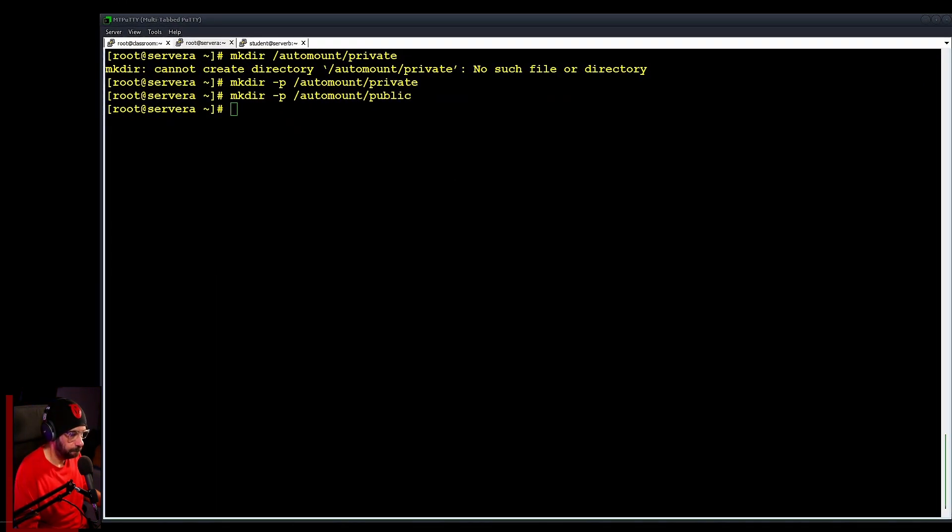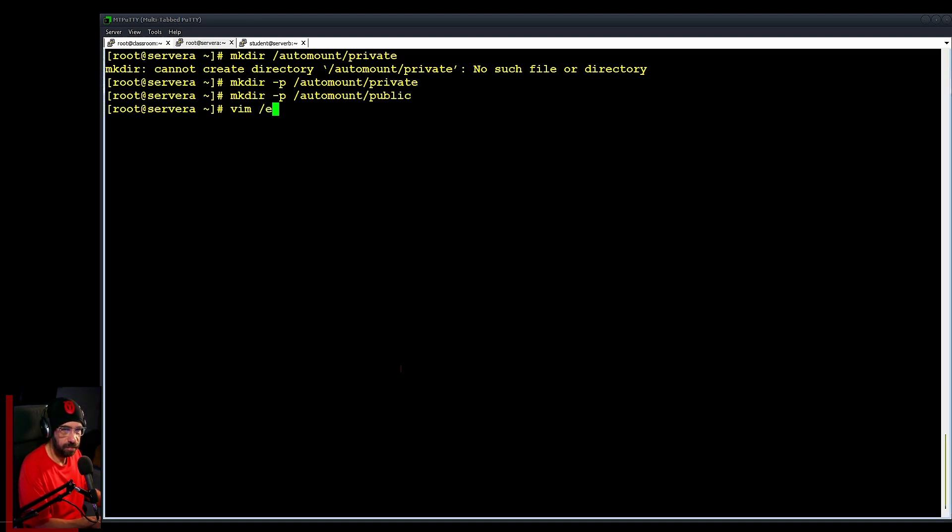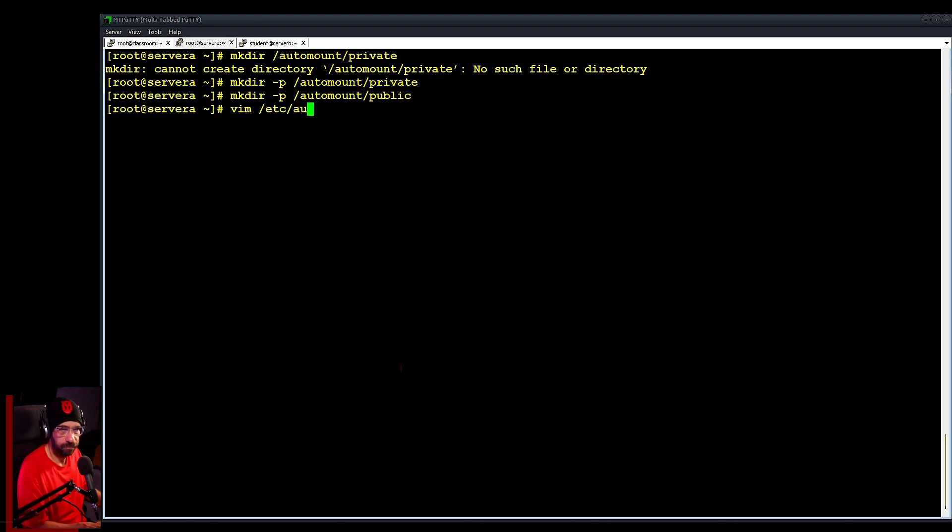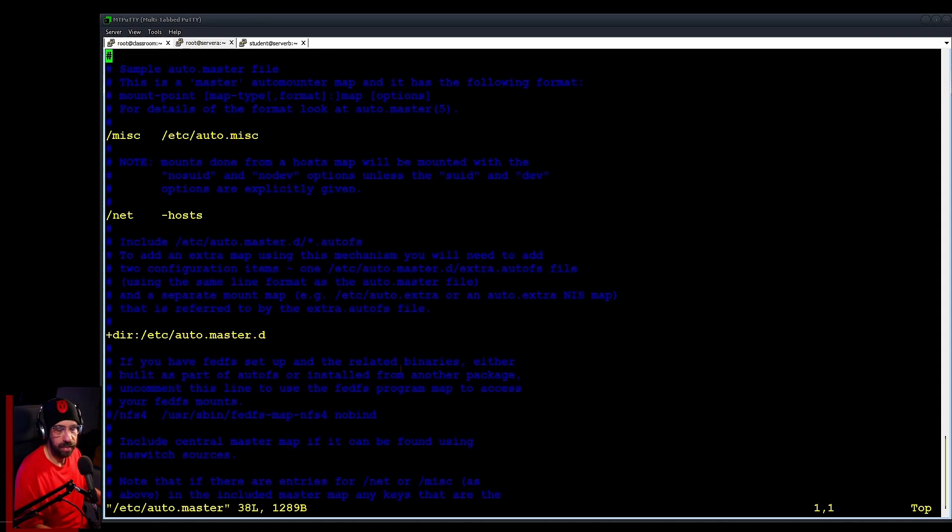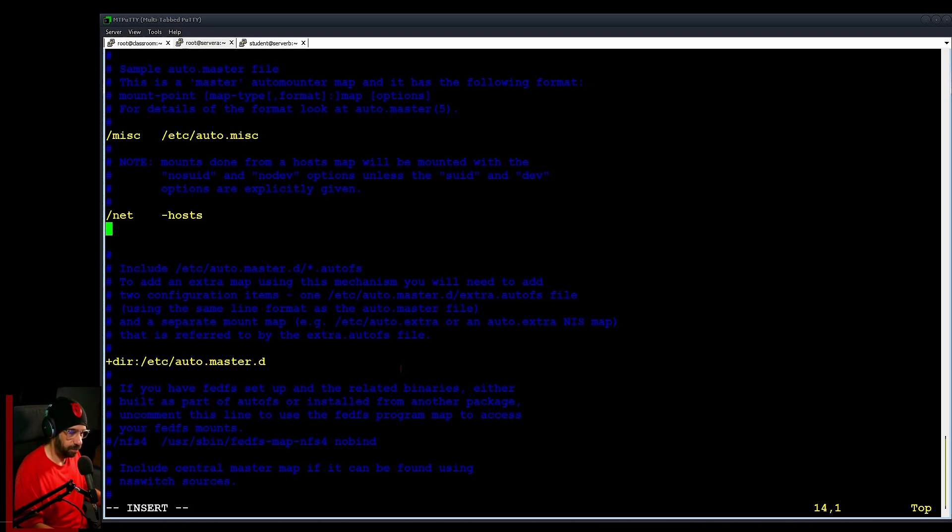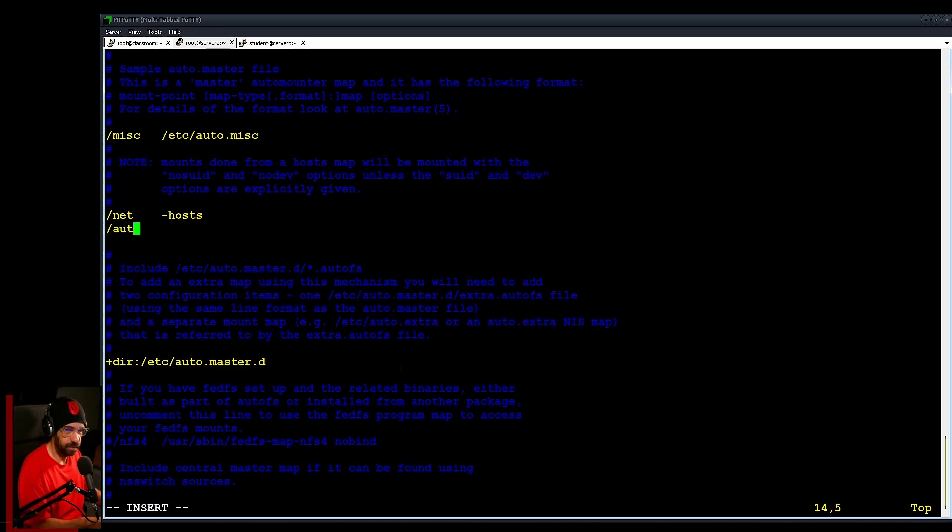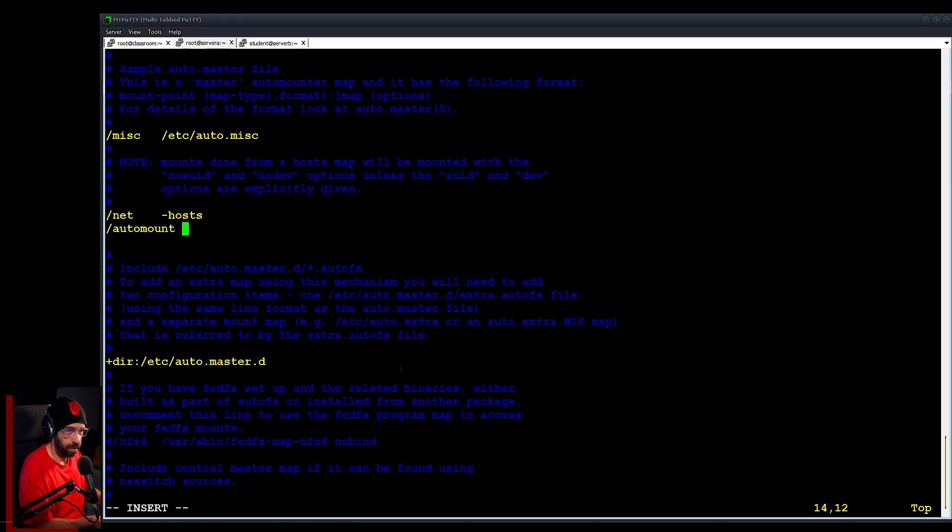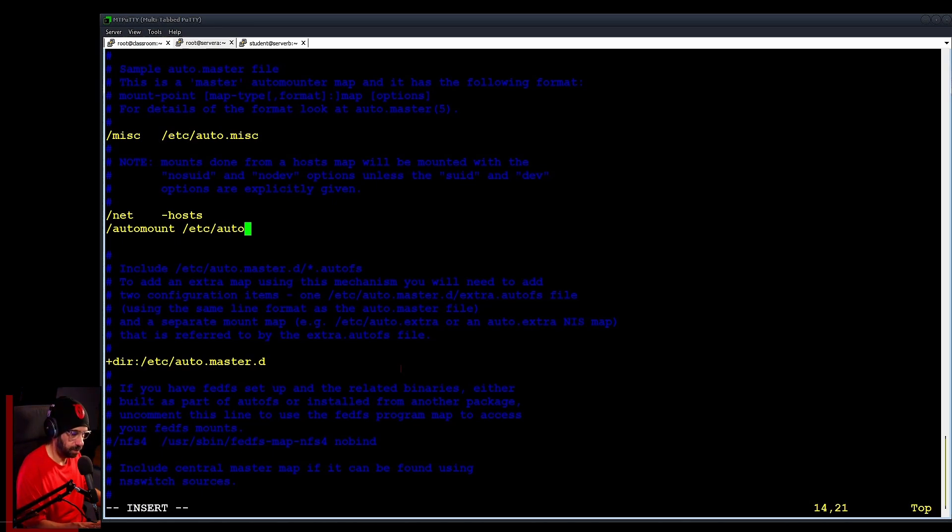Then you just go to /etc/auto.master. Yeah, auto.master. This is really editing the AutoFS - again, go check my videos about that. You can put this in anywhere. Let's add something like, let's put like this: automount.